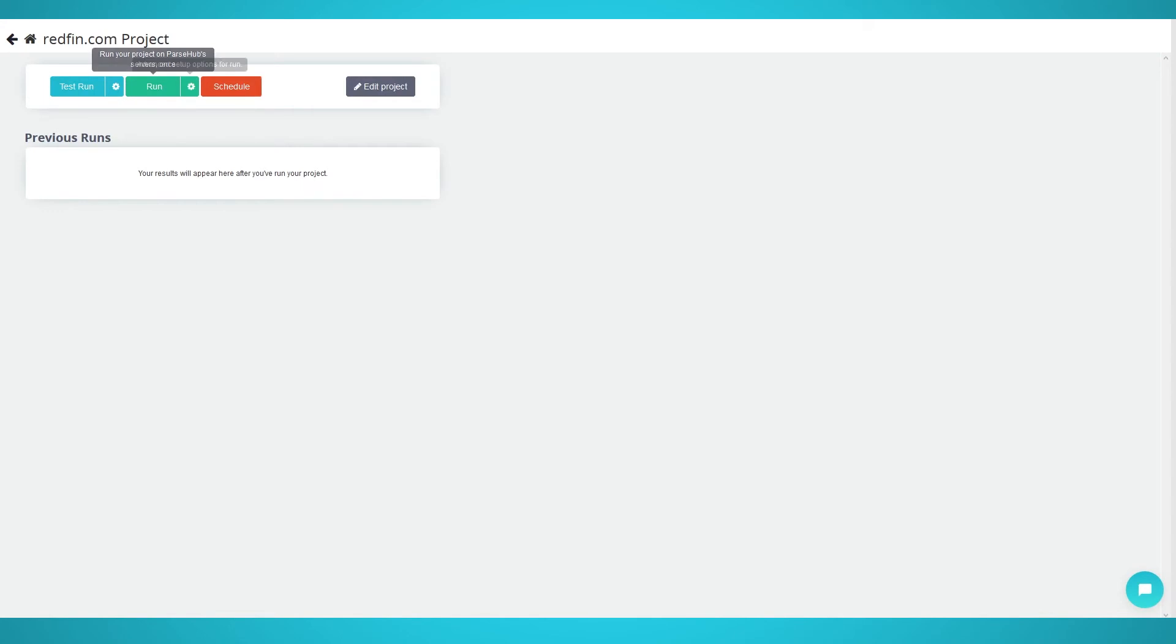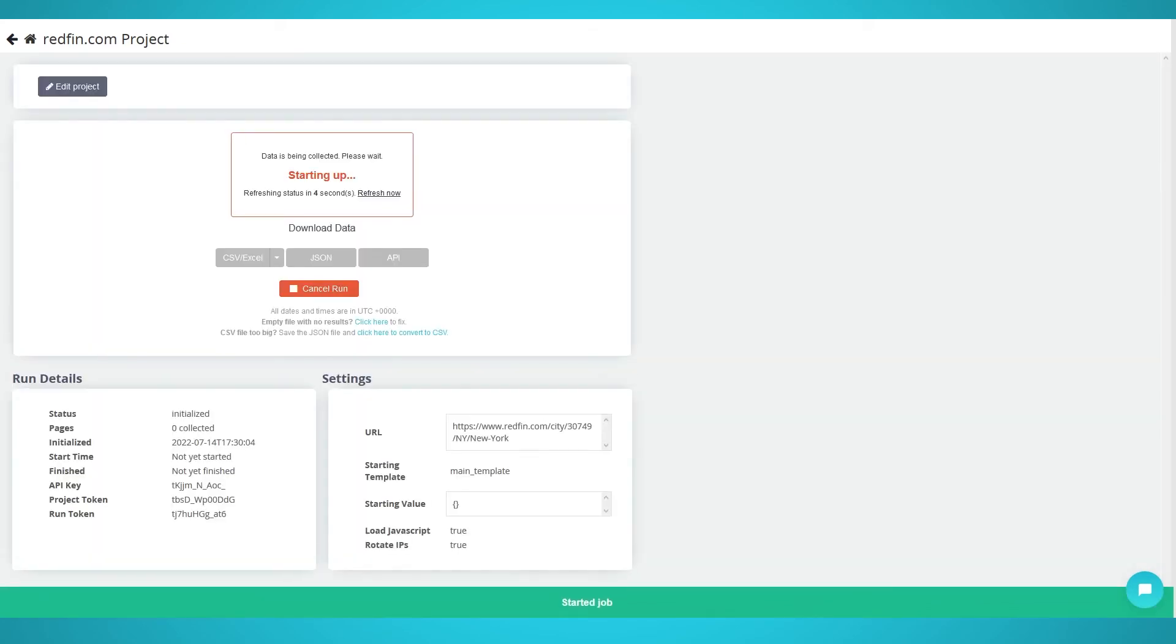Parsehub allows you to test, run or schedule your scrape. In our case, we'll be scraping once, so we'll choose run. You can definitely run the scrape on a schedule to get updated properties on a recurring basis.